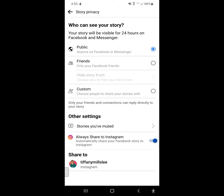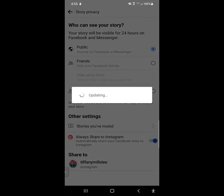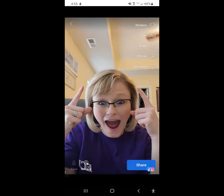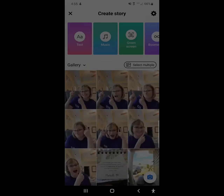I have it set where I share it to my Instagram as well. And that is how you would make a story.